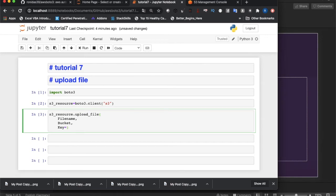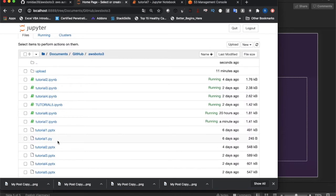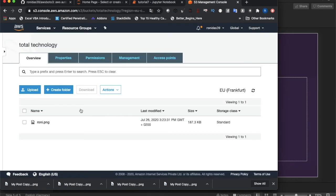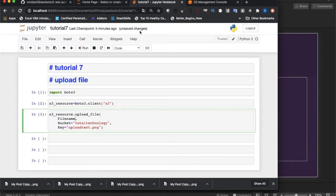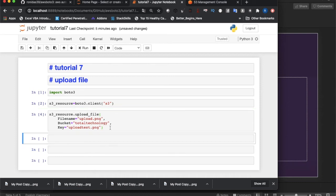So the key will be 'upload_test.png', the bucket name will be 'total-technology' — that's my bucket name — and the file_name is the local file I'm uploading, which is 'upload.png'. So I'm uploading upload.png and it will be stored in the S3 bucket as upload_test.png. Let me run this now — I think it completed.